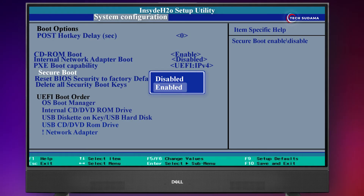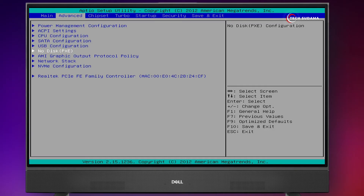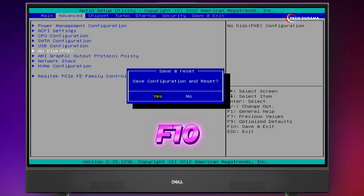Now, if your PC's fast boot is enabled, you'll have to disable it. After setting all the changes, press F10 on your keyboard, choose Yes, and hit Enter.